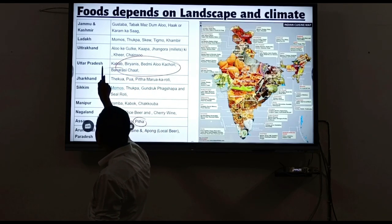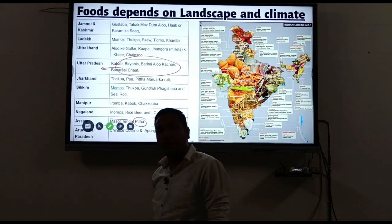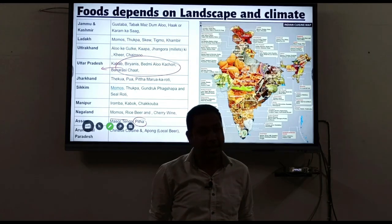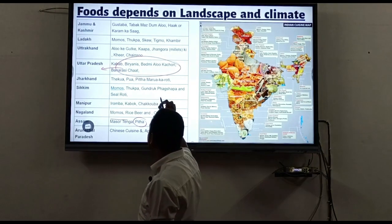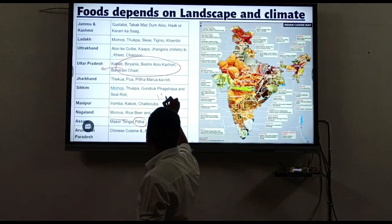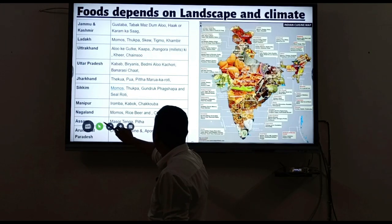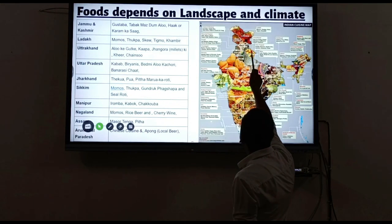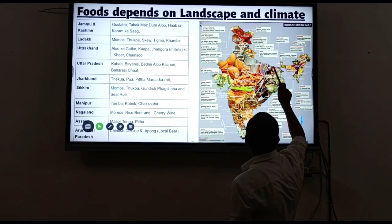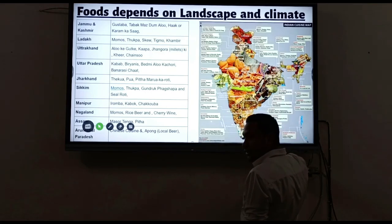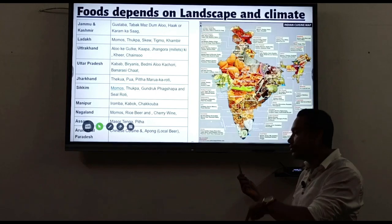Some people travel specifically to a place just to eat its famous food. Every state in India has its own different type of food. Looking at this India map, different states are shown with their different kinds of food, and each state is known for that particular food.